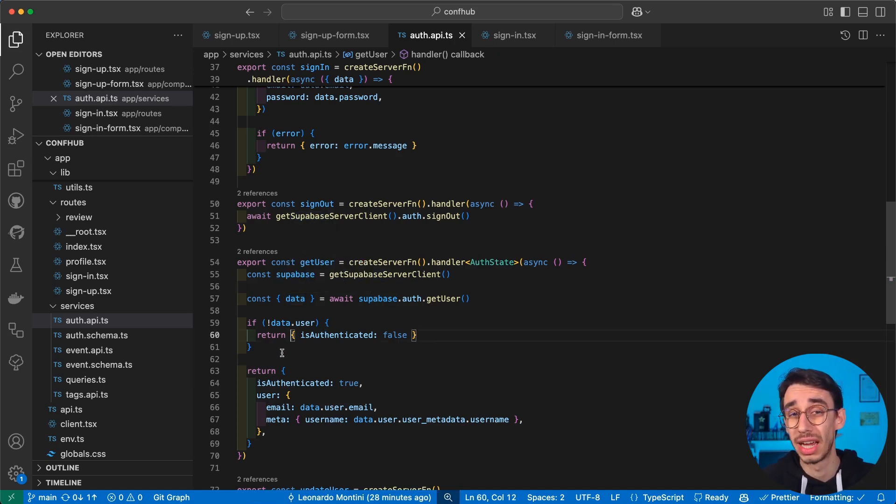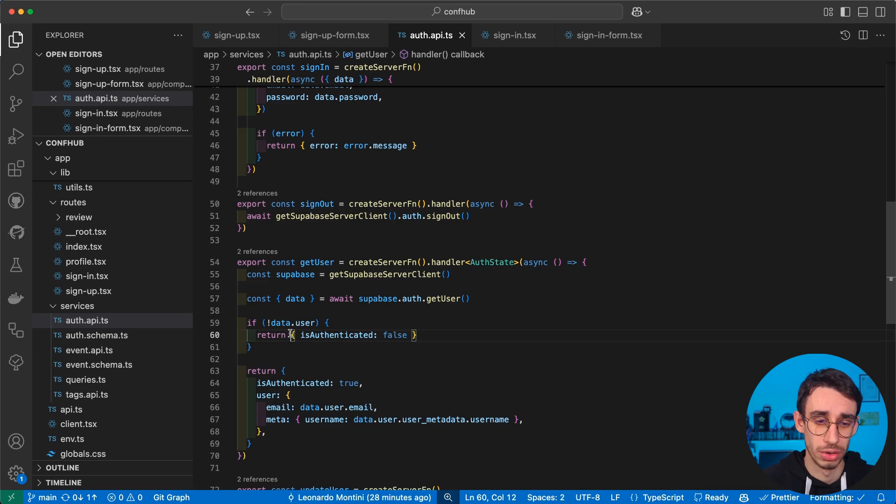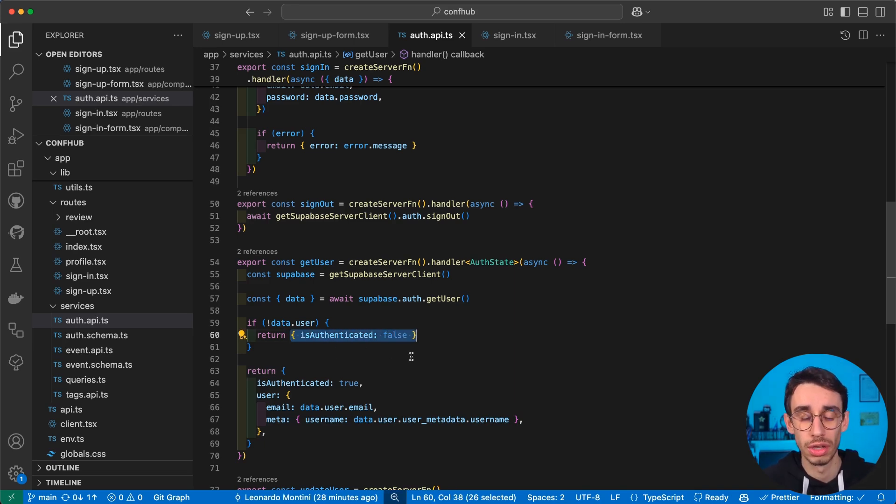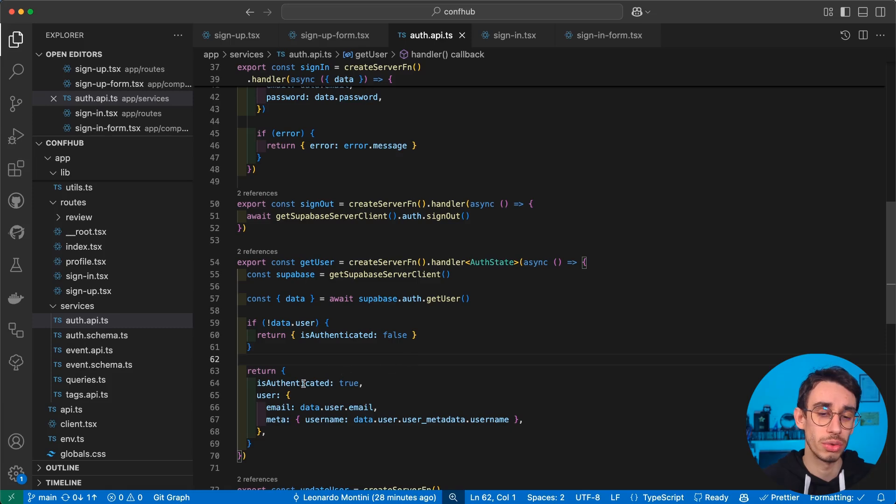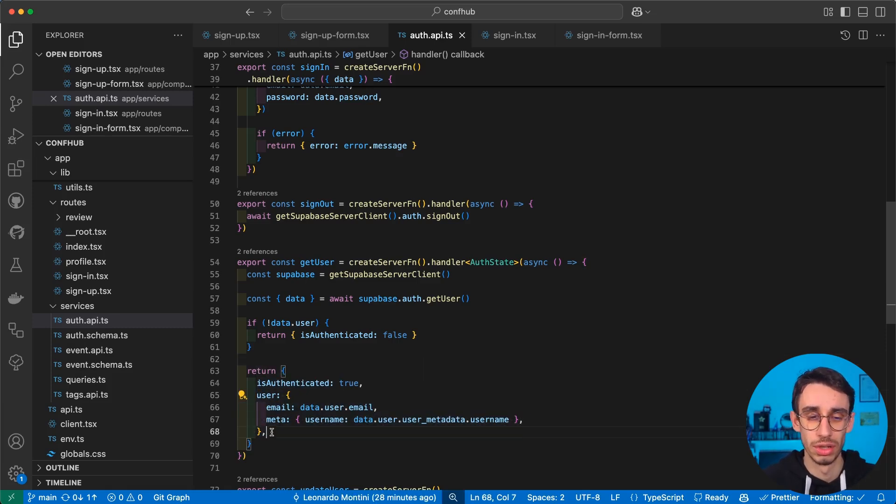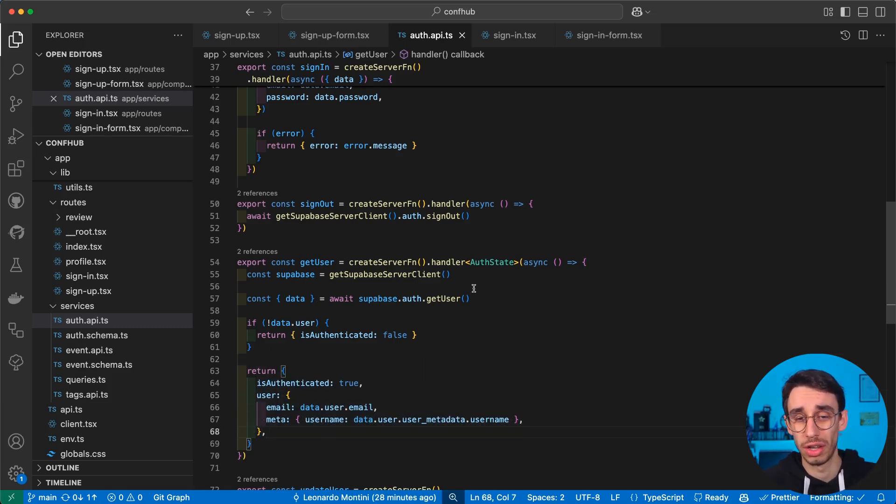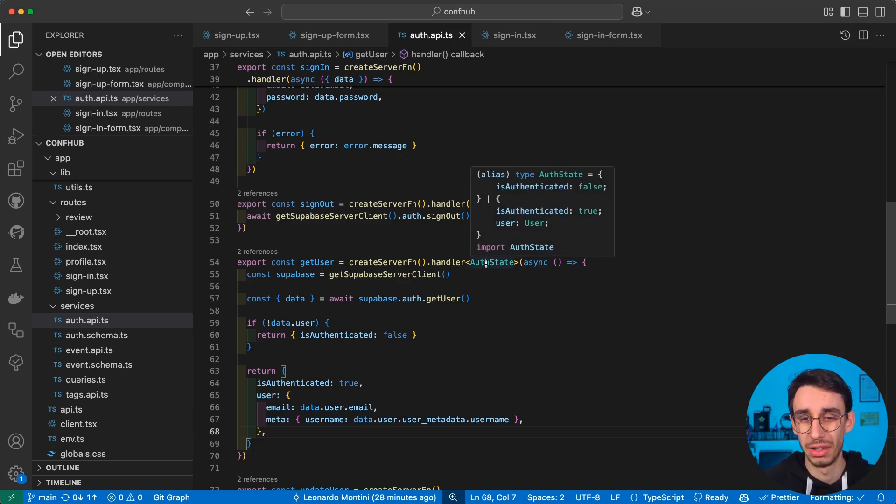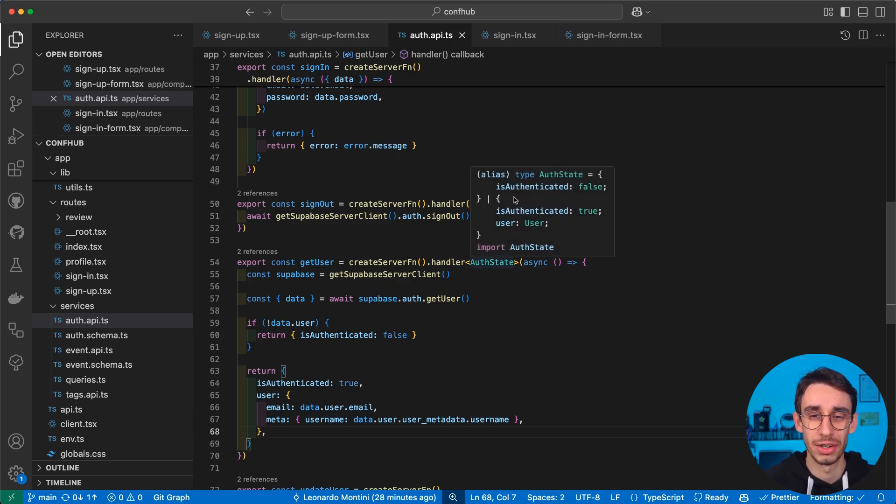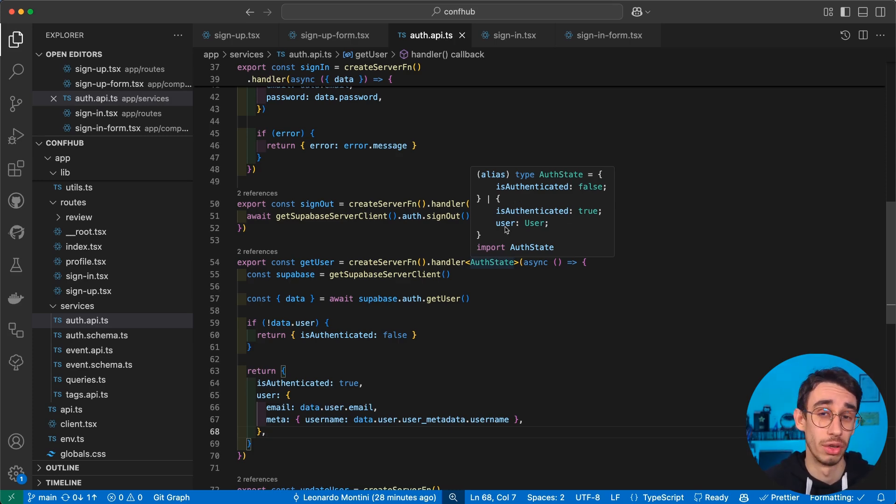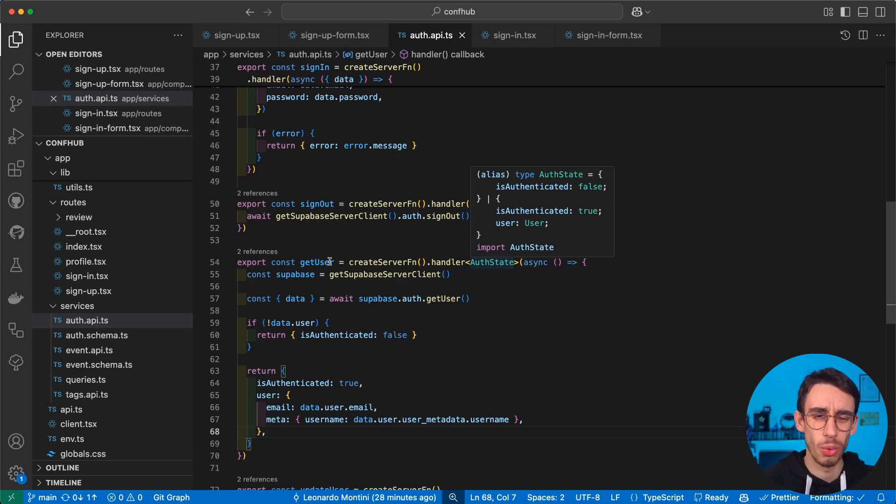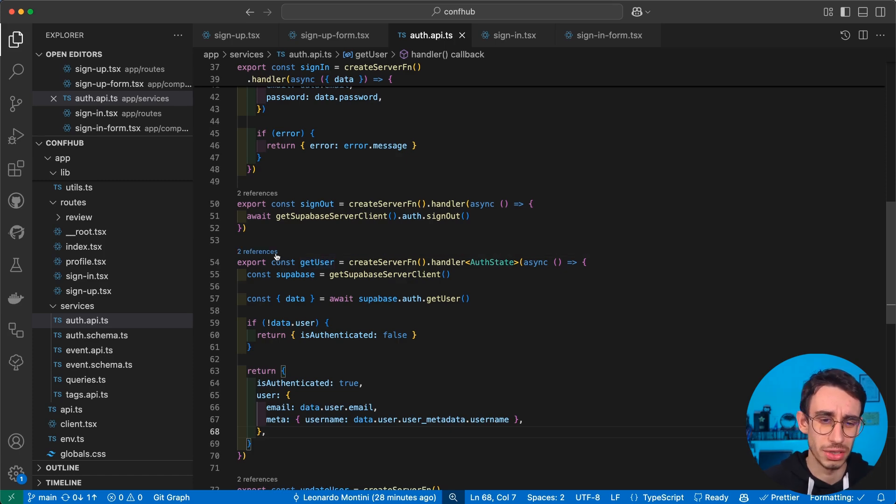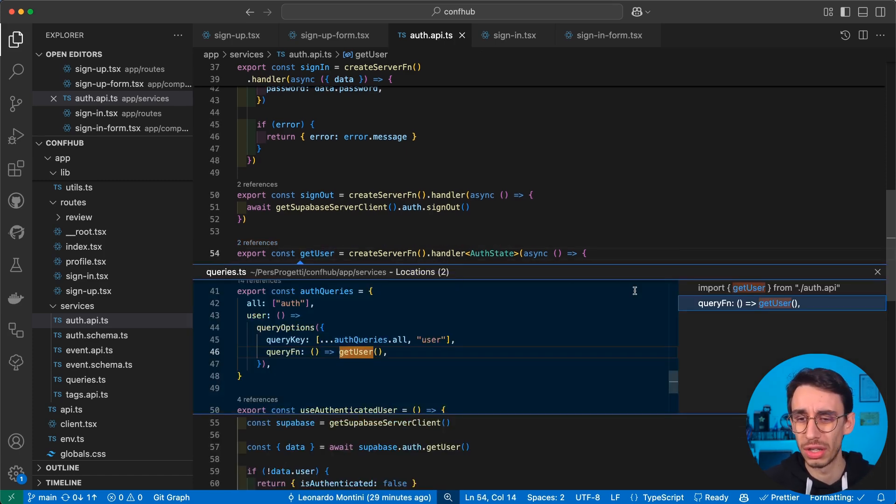With that, we can decide if we want to return just a payload with isAuthenticated false, or we want to return isAuthenticated true and all the data from the user. And to make sure everything is working here on a type level, you can also specify the authentication state here, which basically says that the auth state is either Authenticated false or Authenticated true and we have a user. But you might wonder, okay, cool, but where am I calling this getUser function? And we're going to see that in a moment.